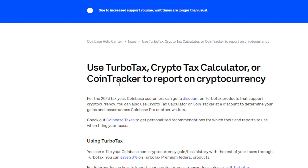For the 2023 tax year, Coinbase customers can get a discount on TurboTax products that support cryptocurrency. For those who don't have TurboTax already, there you go — you can get a discount. You can also use CryptoTax Calculator or CoinTracker at a discount to determine your gains and losses across Coinbase Pro or other wallets.